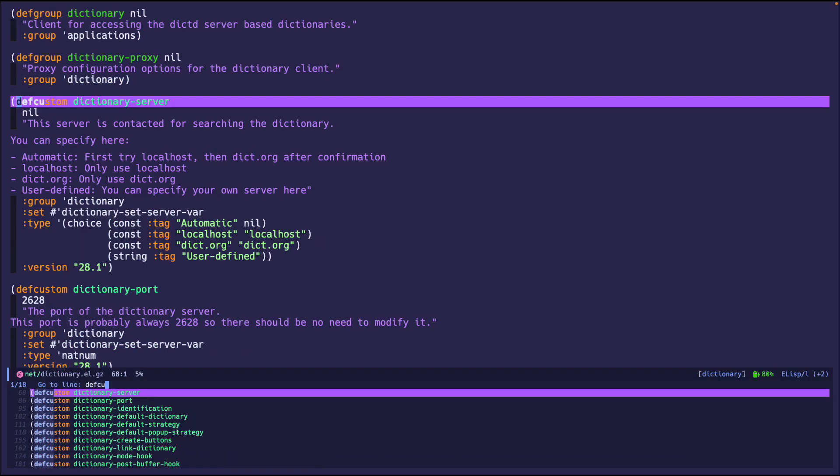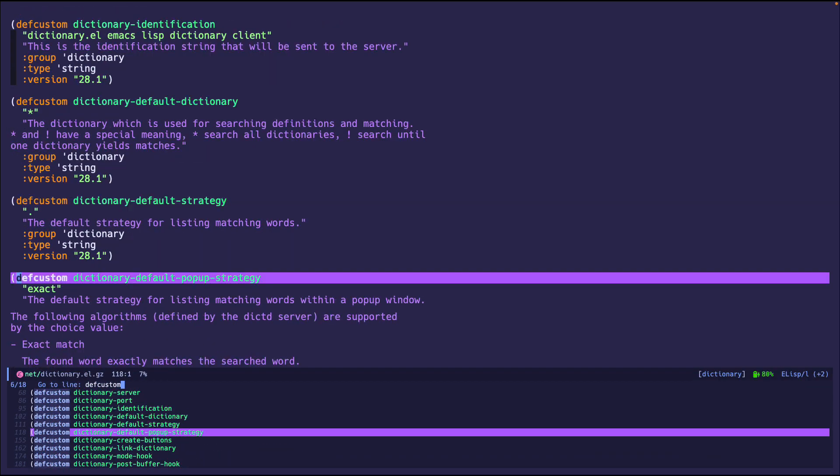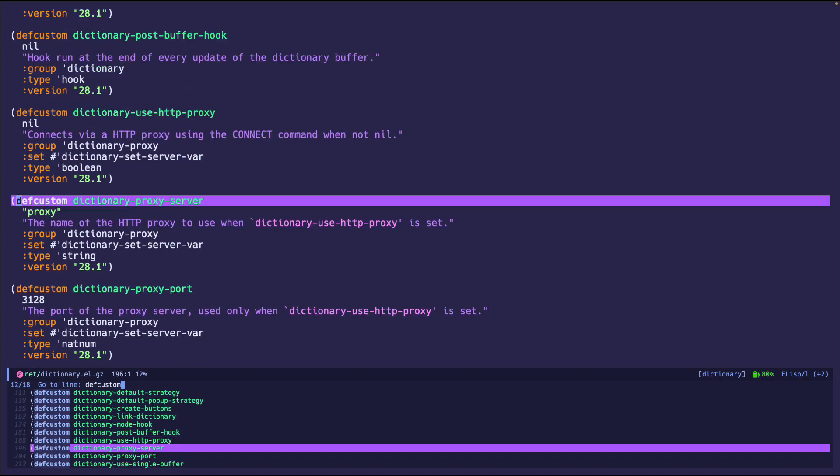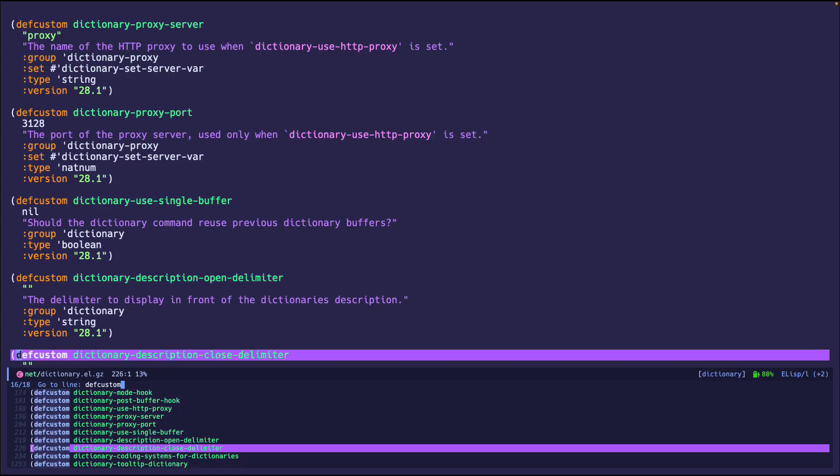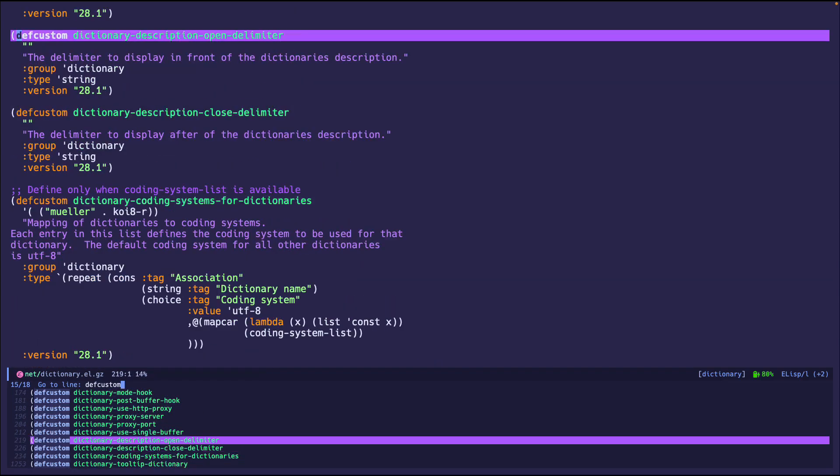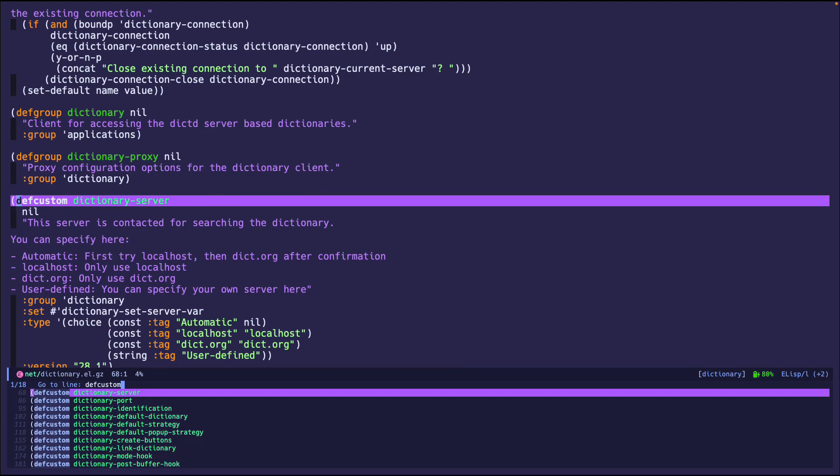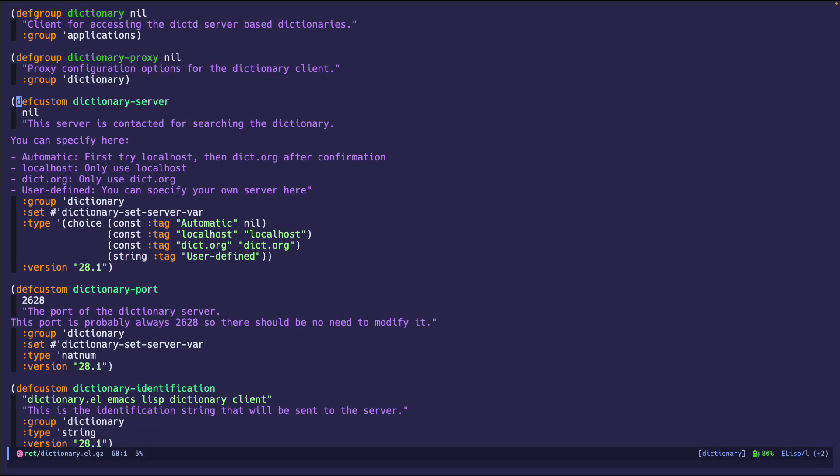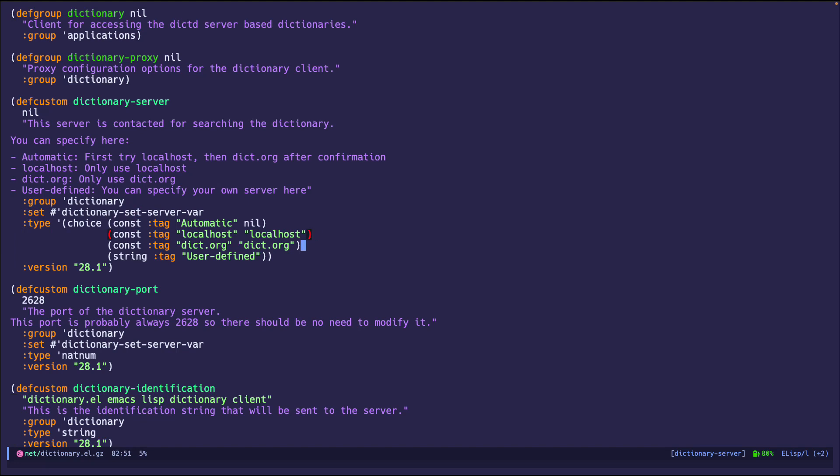Now for customizations, there's a lot, but none of these I'd say you're going to use. Well, I say because I don't use them at all. But the one that is interesting is the defcustom dictionary-server right here. So like I said, you can either set localhost or you can set dictionary.org or use something else.